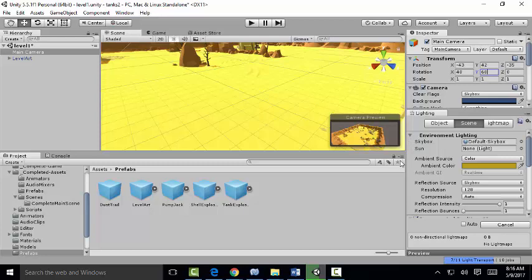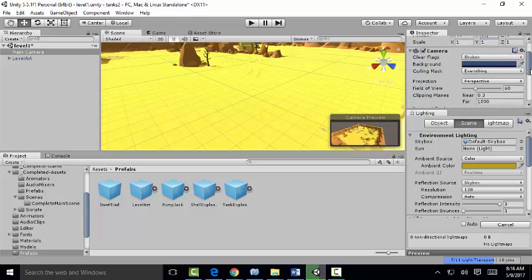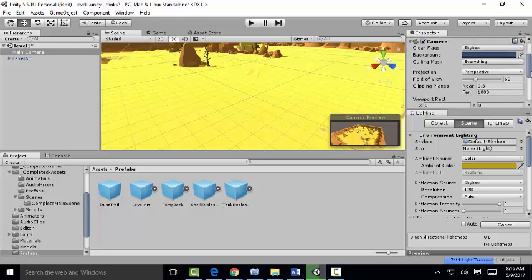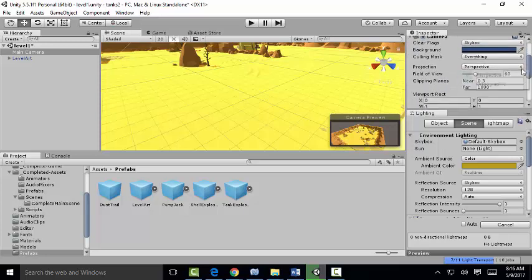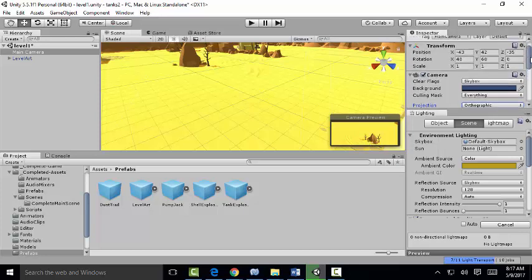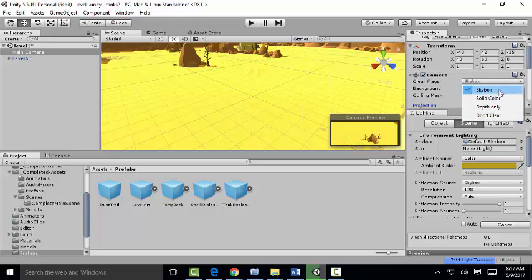We're going to change the camera perspective from perspective to orthographic, then orthographic view. And then we're going to change the sky box from sky box to solid color.